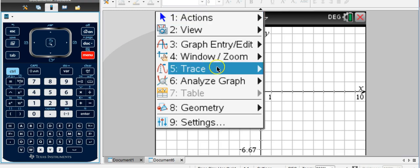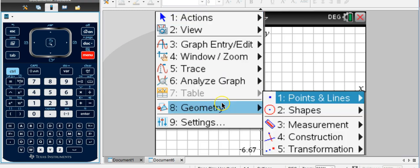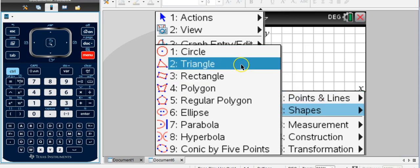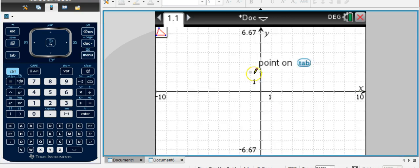We're going to go to Menu, Geometry, Shapes, Triangle.